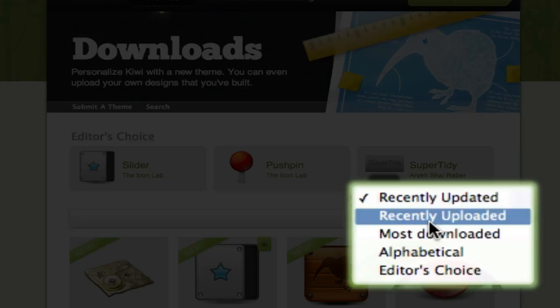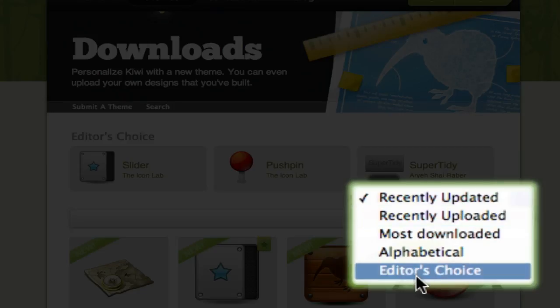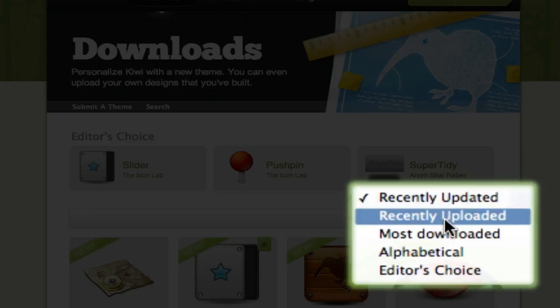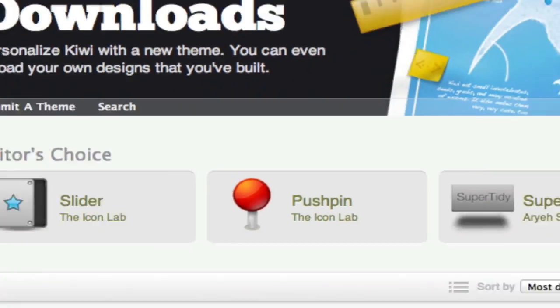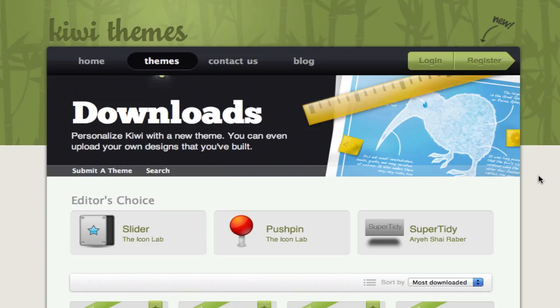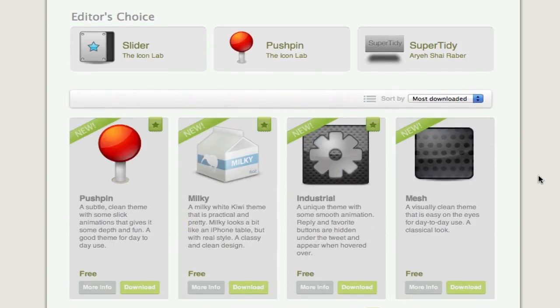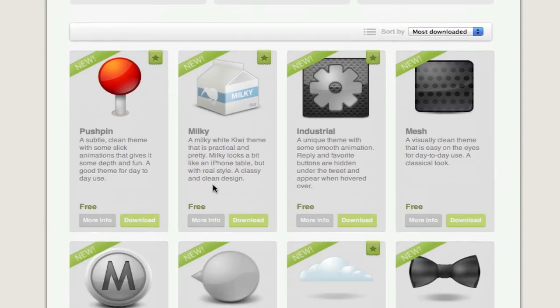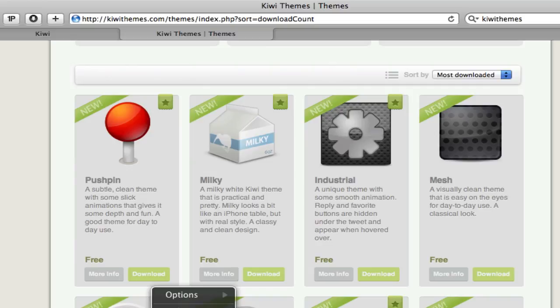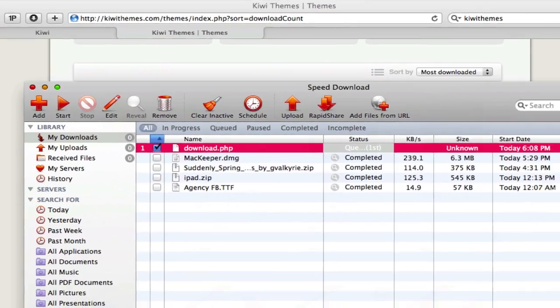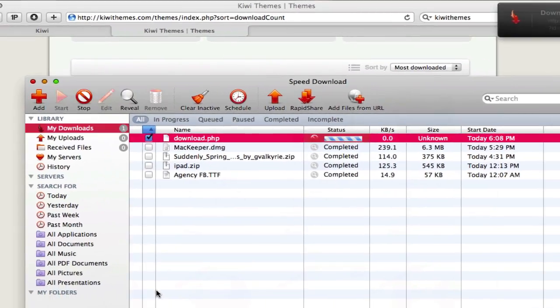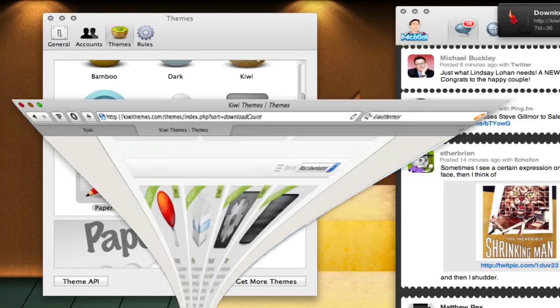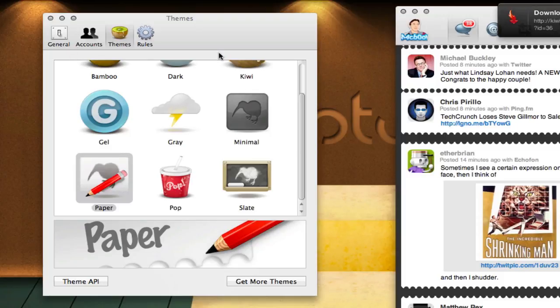Here you can sort all the themes by recently updated, uploaded, most downloaded, alphabetical. I'm going to go through the most downloaded ones since most of the time those are the best. You can just click on whatever and download, and it's automatically going to start downloading. To apply those, it's really simple.